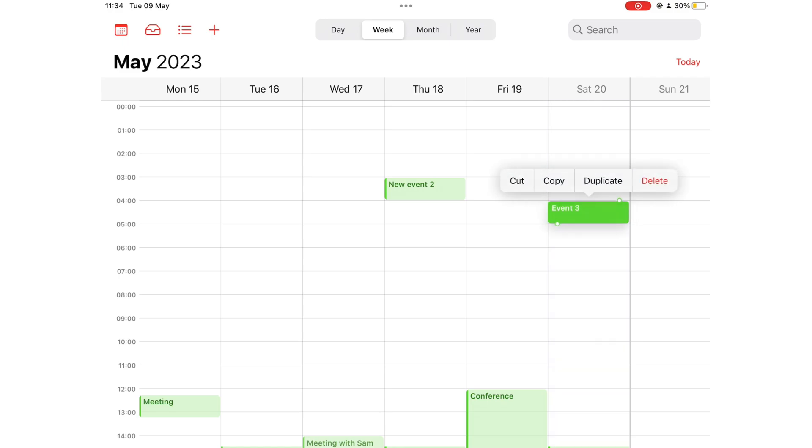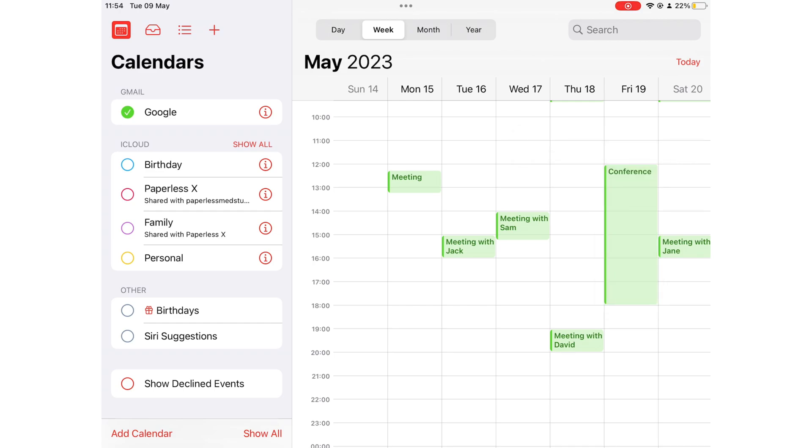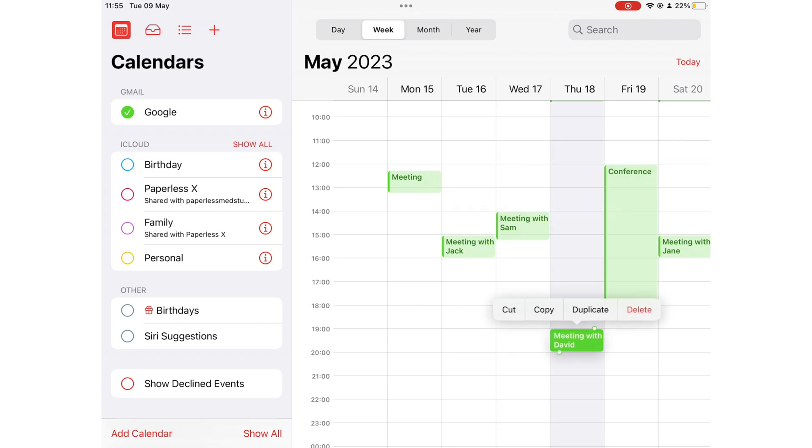As you will see, all my Google Calendar events are green, not just on my iPad, but across all my devices that I will be showing you. That's because I don't only use Google Calendar.